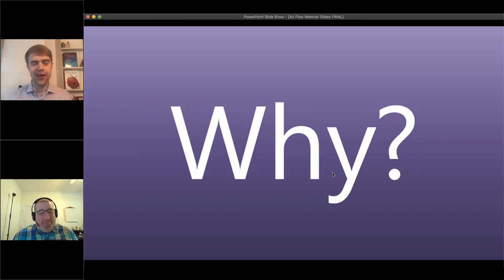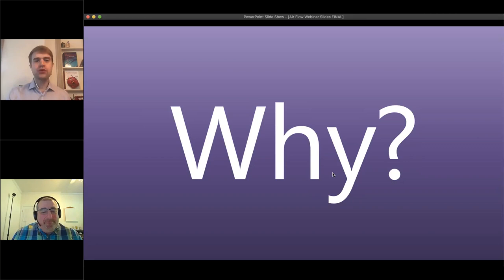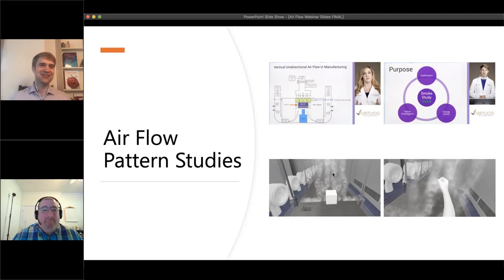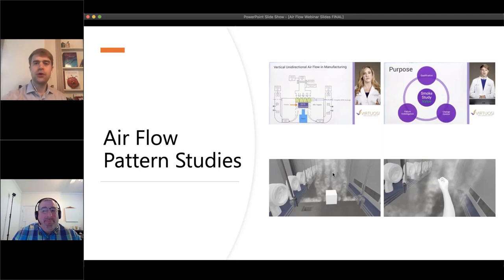That's some great introduction to the why behind this important topic. Let's now dive into some background by looking at a segment from the Virtuosi Air Pattern Studies episode. This segment is presented by my colleague Vanessa Figueroa, who has extensive experience in the pharmaceutical, biotechnology, and medical device industries, specializing in sterility assurance, environmental and utilities monitoring programs, and quality control laboratory management.